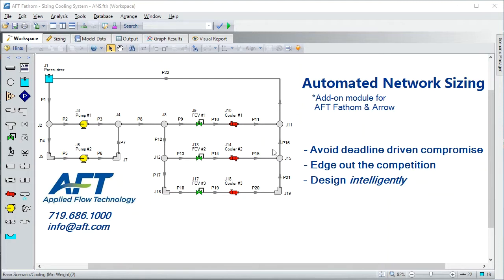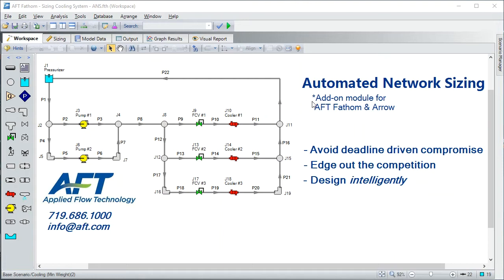How are you supposed to properly design a huge network of pipes? There can literally be billions of combinations, and there's no way you as a time-deficient engineer have time to run through them all. So like most people, you probably resort to heuristics or rules of thumb, project experience, or manager experience.